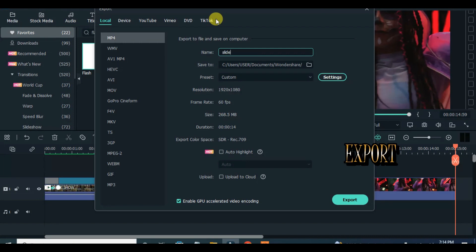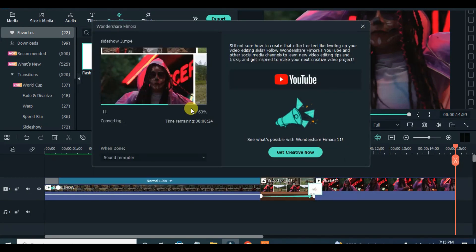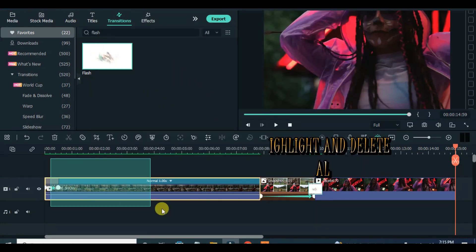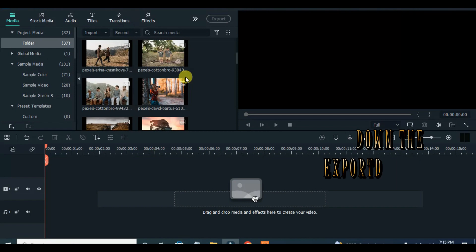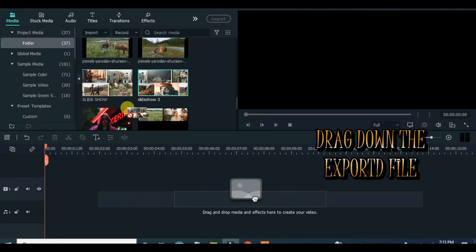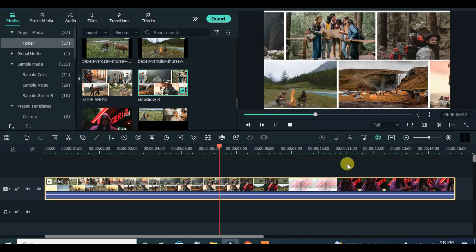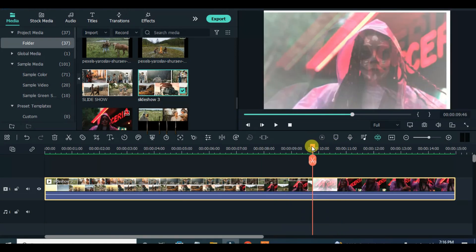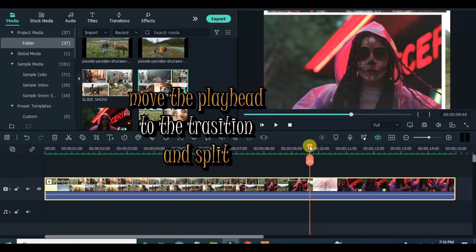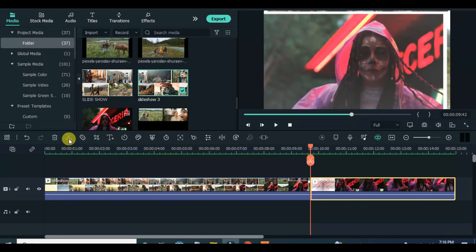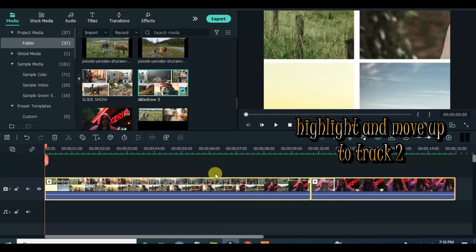Export and delete everything on the timeline, then import the exported file and drag to the timeline. Now split exactly at the transition, highlight and move up, drag down a film for effect, also drag down a white background and adjust on the first video split on the screen accordingly.